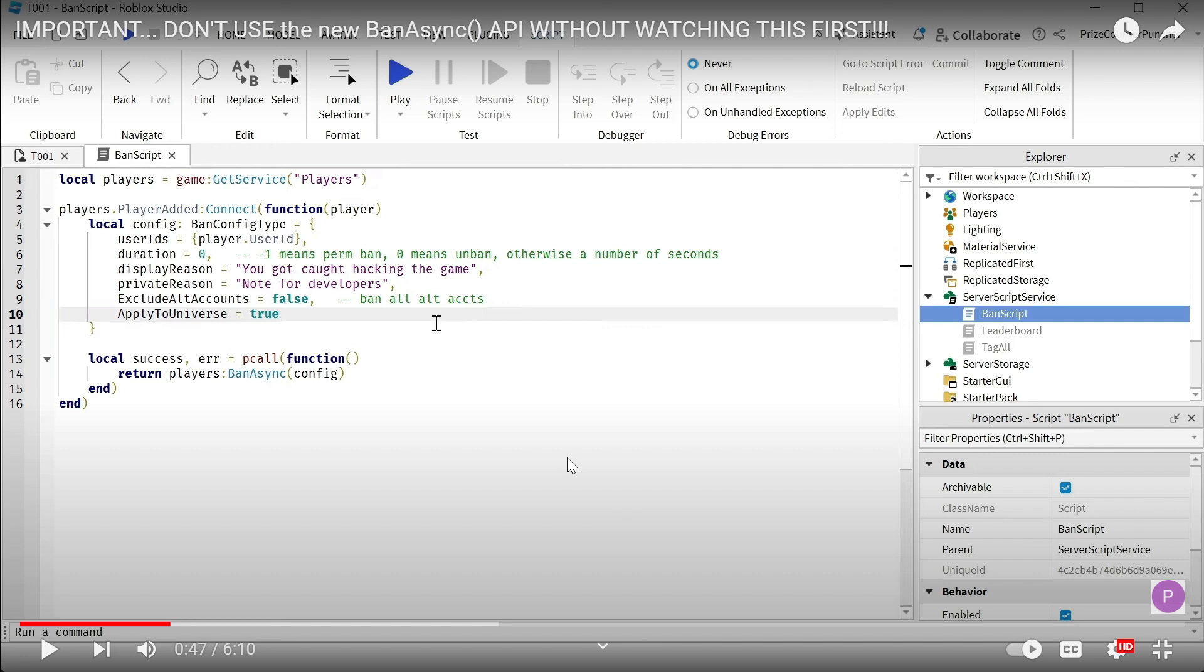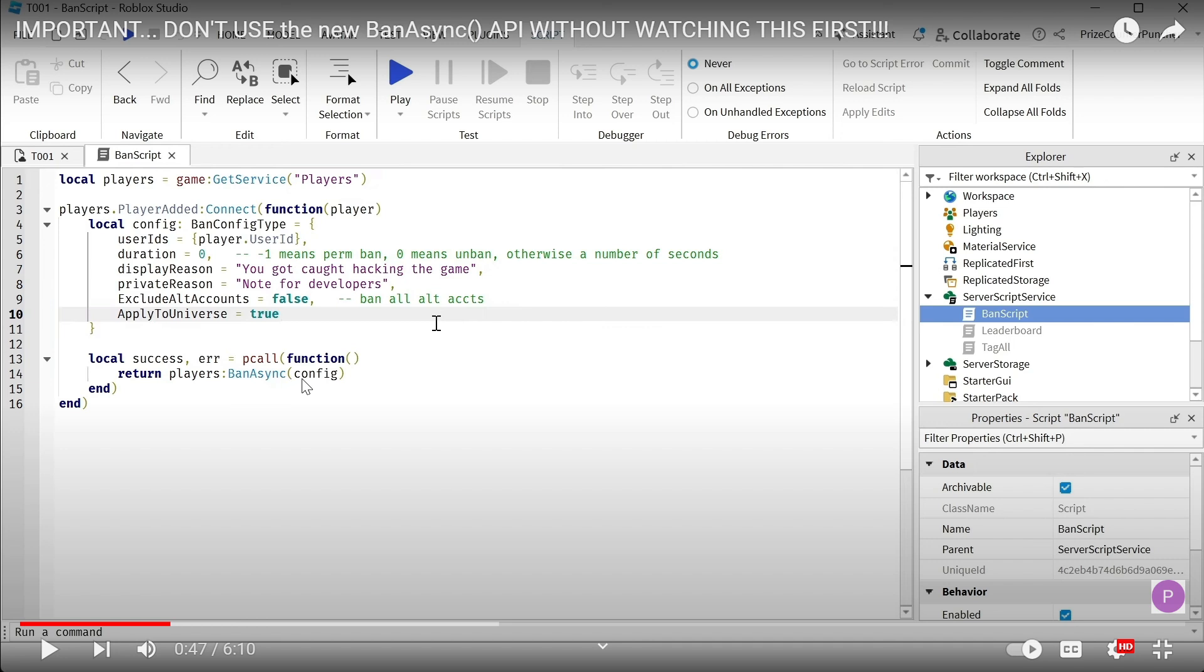In that prior tutorial, we learned how to use the banAsync function to ban unwanted players inside your game. I created a ban script inside the server script service where we're banning every player that joins the game using the banAsync API.